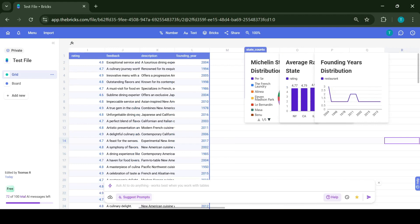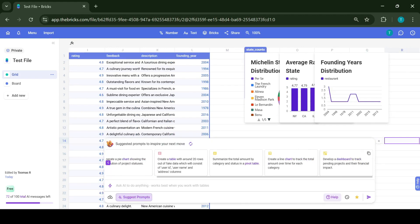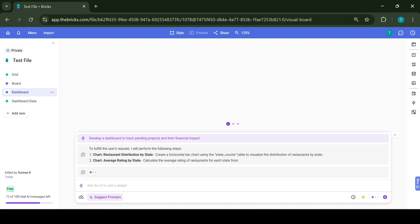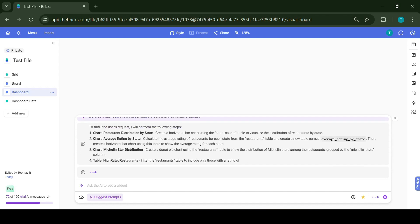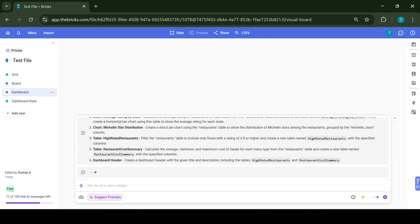There's an option to ask the AI to suggest prompts. There are options to have it create things on its own, or it also gives suggestions based on the info on the spreadsheet. Let's choose the option to develop a dashboard to track pending projects and their financial impact. While the prompt sounds off, it will take information on the dashboard and generate all the information based on this. Once we click on it, it will start creating a new dashboard.